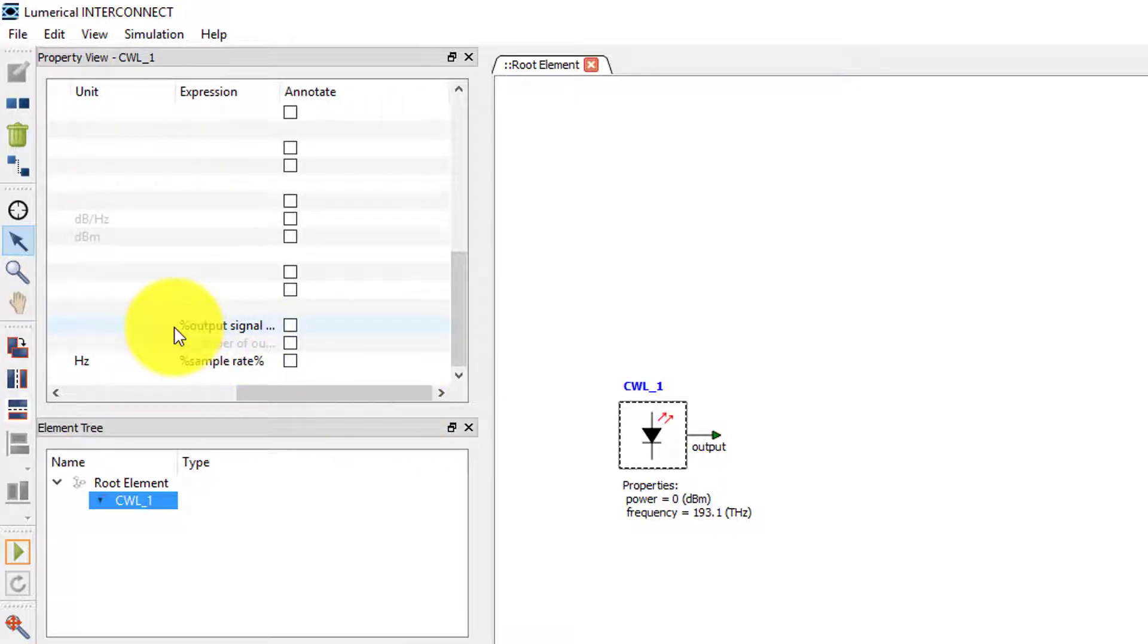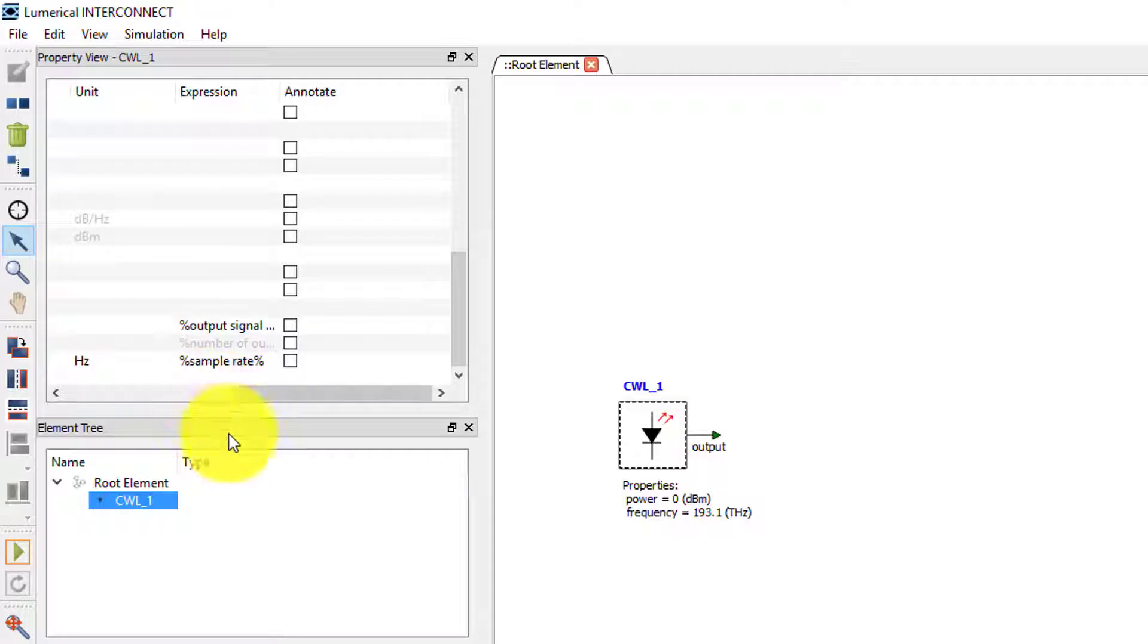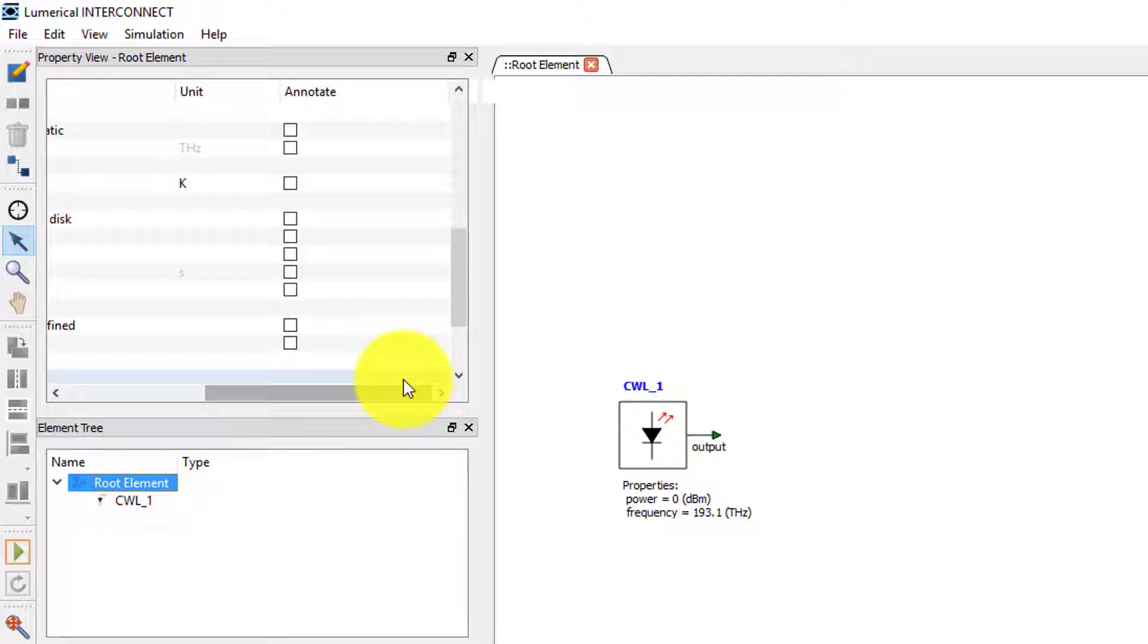This is because it is inherited from the root element using an expression. We can check the value of the output signal mode property of the root element by selecting it in the element tree. You can also click on any empty space in the design window to select root element.